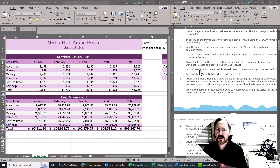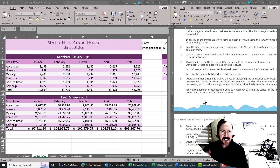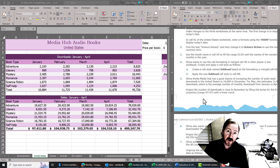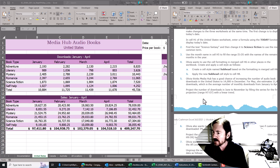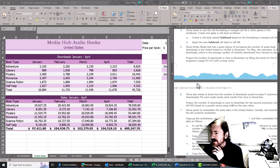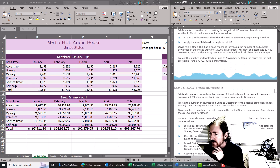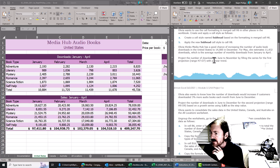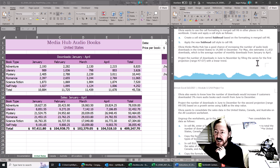I completed steps one through four without reading steps five and six first. I always like to complete the previous tasks just in case the later tasks require them. So I've completed steps one through four and now I'm on step five. Basically the goal here is to project the number of downloads in June to November by filling the series for the first projection range H7 to O7 with a linear trend.